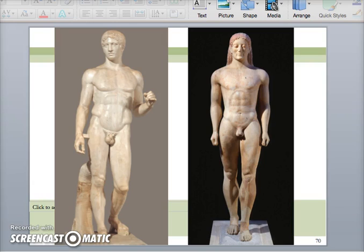Hopefully you're able to identify both of these sculptures since they are part of the required images from the College Board. On the left is the spear bearer, or Doryphoros. Do you remember the sculptor? Polykletos — he's the one who came up with the canon where he believed the human body should be eight heads high. On the right is the Anavissos Kouros, which is representative of archaic. Note that the Doryphoros is a Roman marble copy. Remember the differences between a Roman marble copy and a Greek original sculpture.